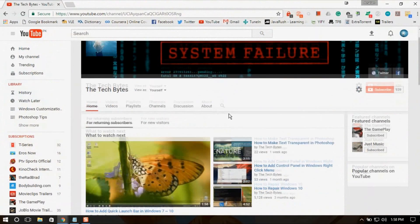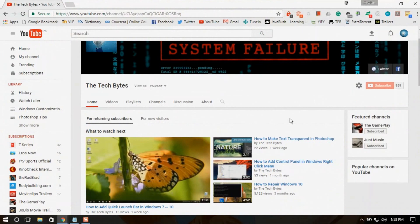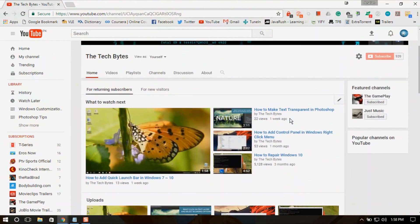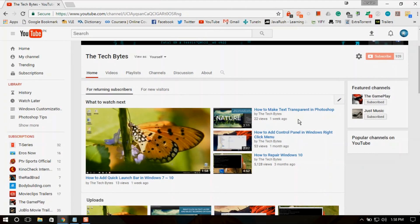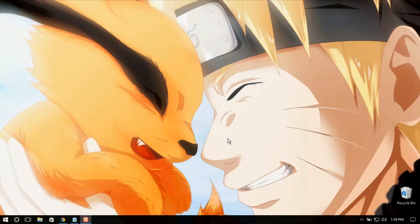Before I begin: this is my channel, please subscribe and like. I am uploading videos on a weekly or monthly basis. So let's begin.